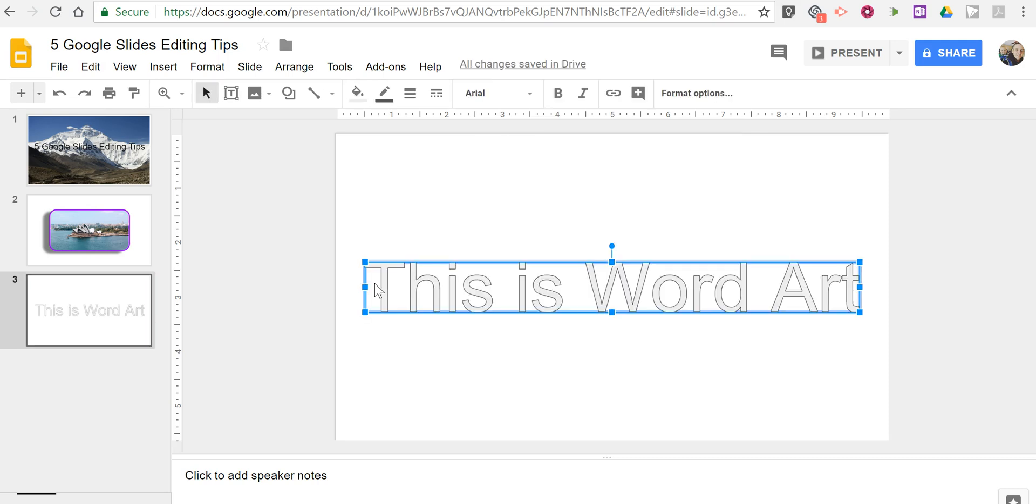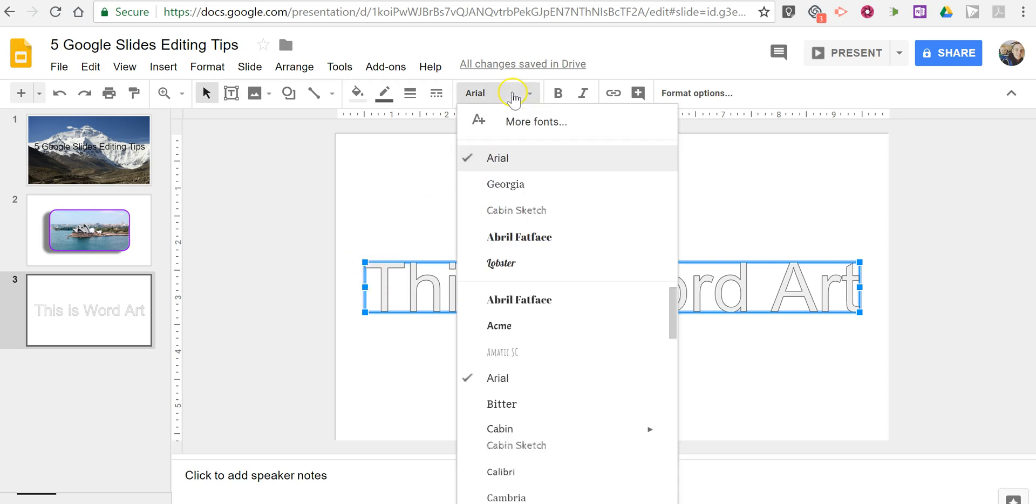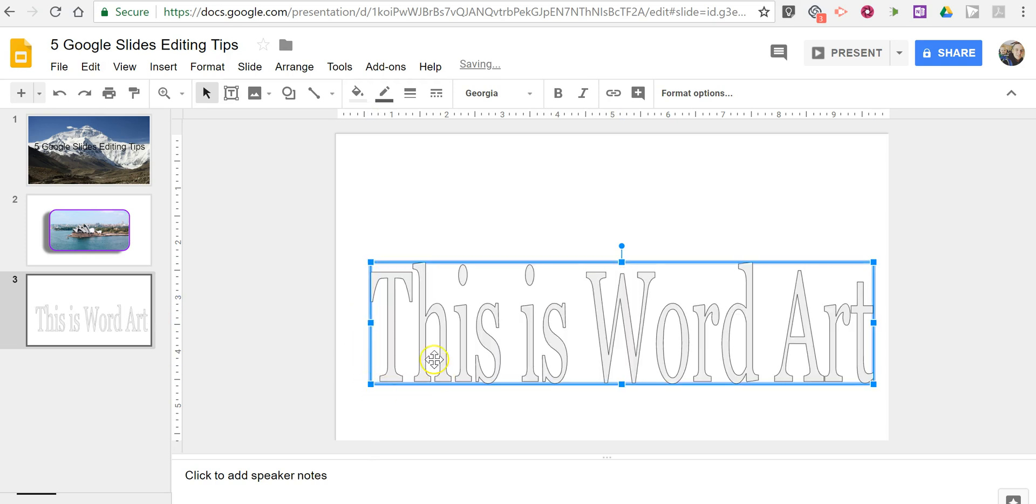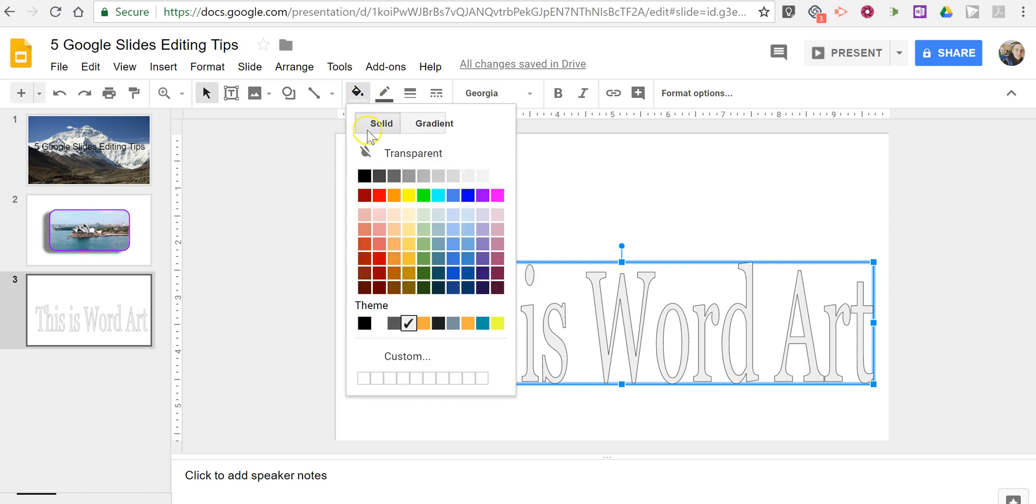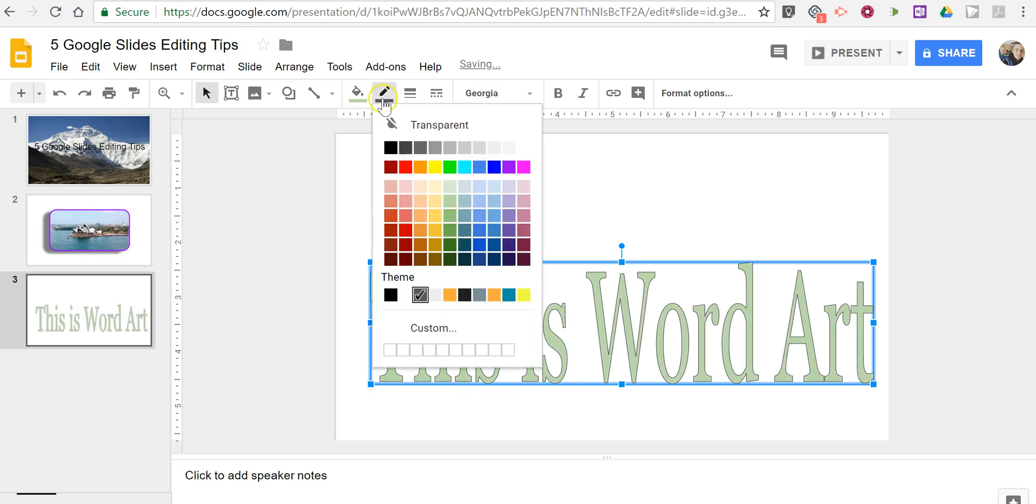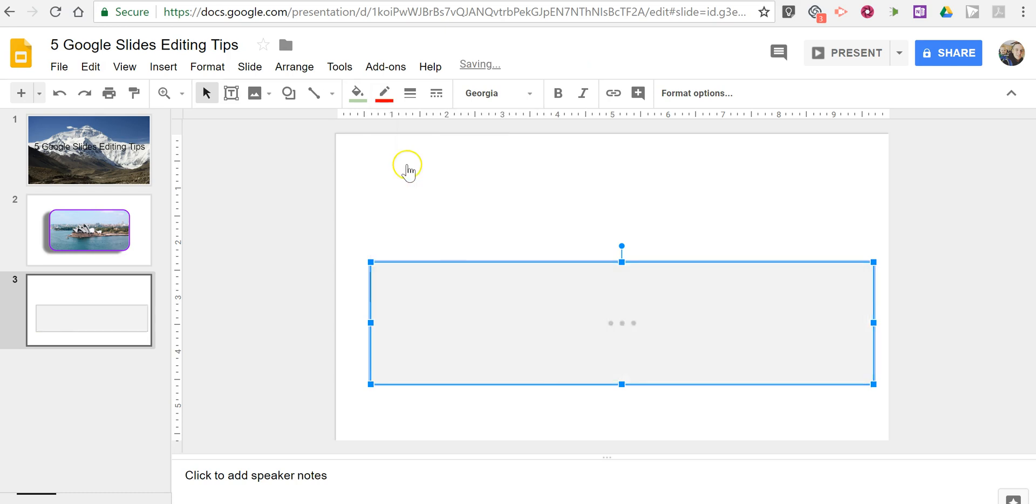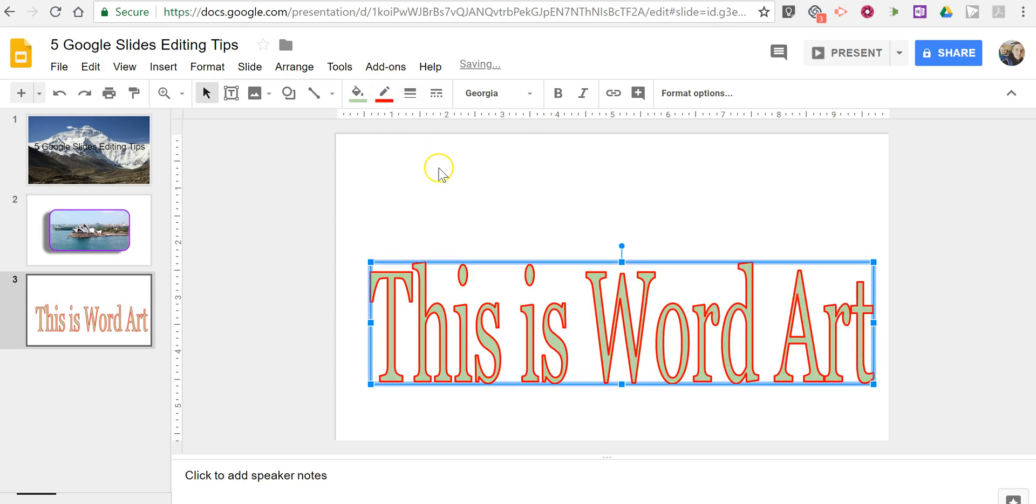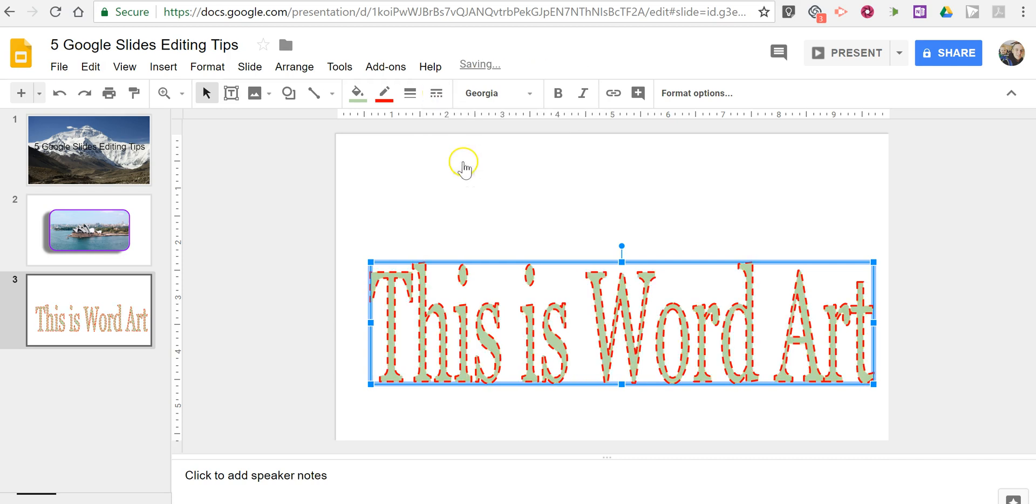And word art is different than just inserting a font. Although it is based on your fonts. So let's choose Georgia. And now when I click and drag the corners we'll see how that word art changes. We can change the fill color. We can change the border color. We can change the border thickness. And even the border style.